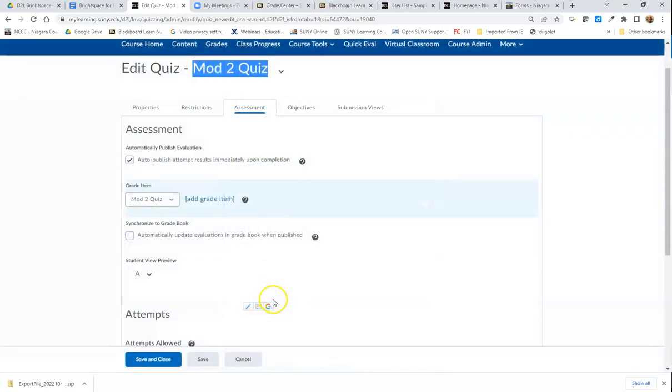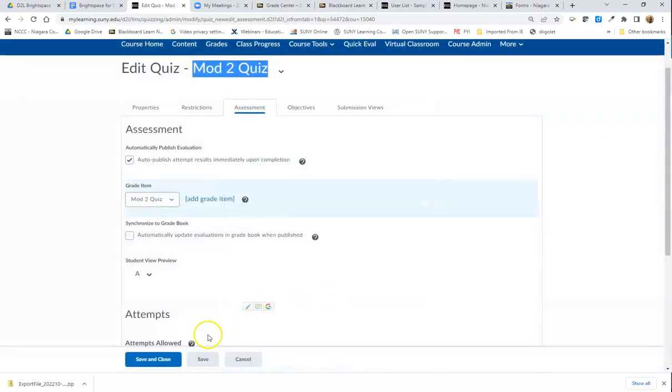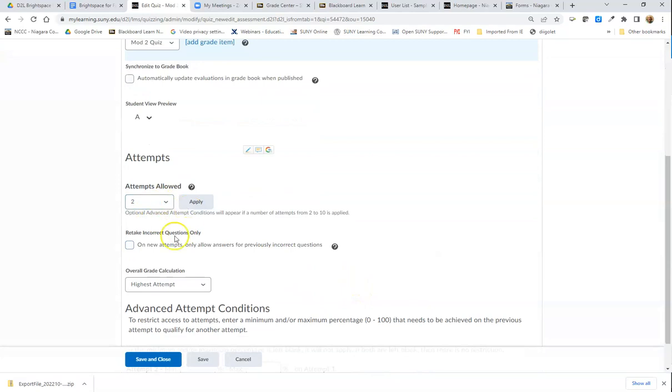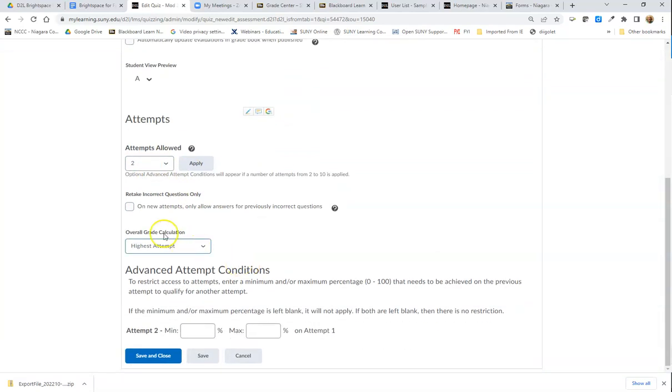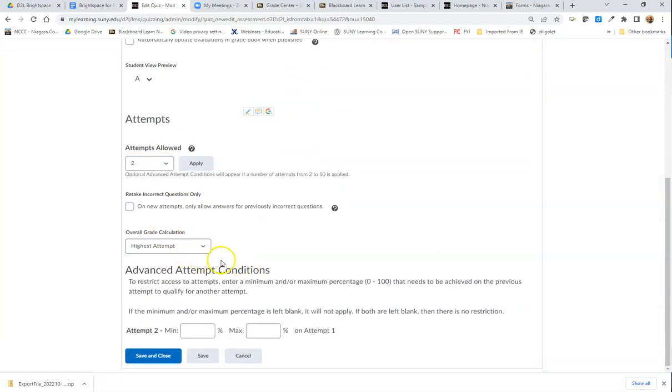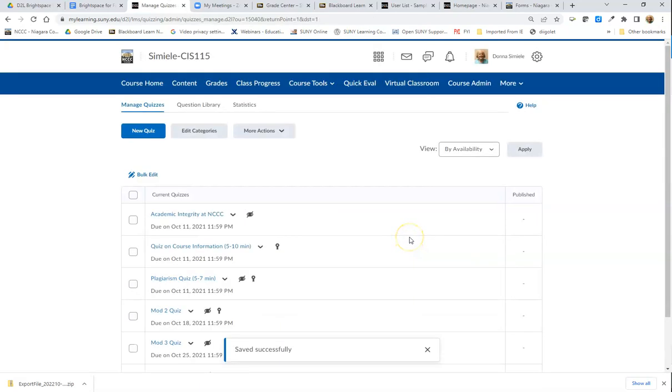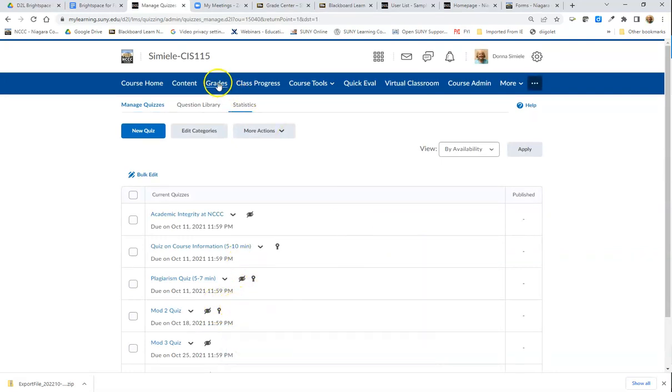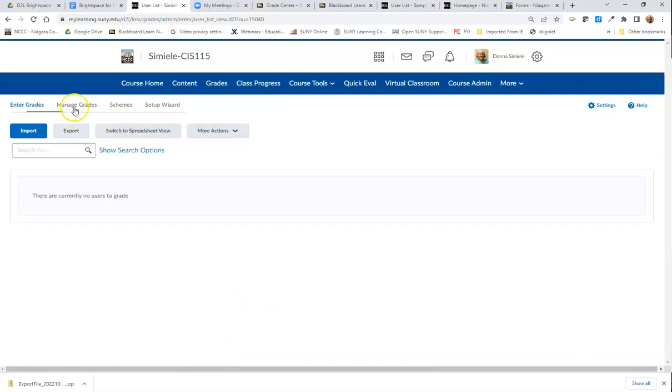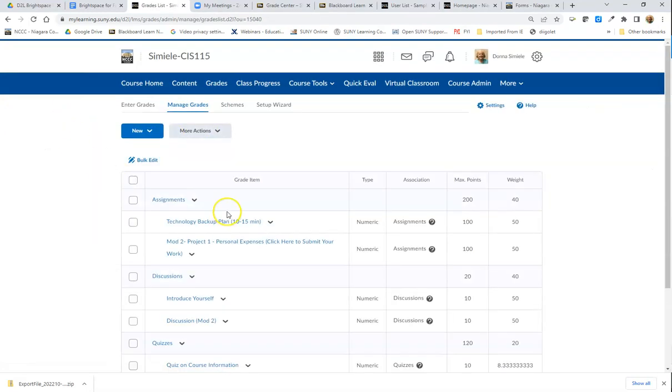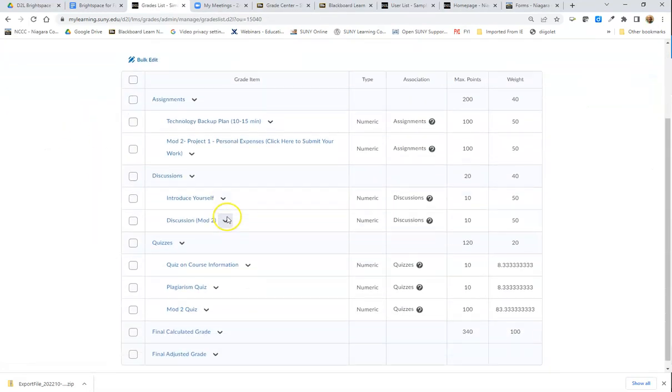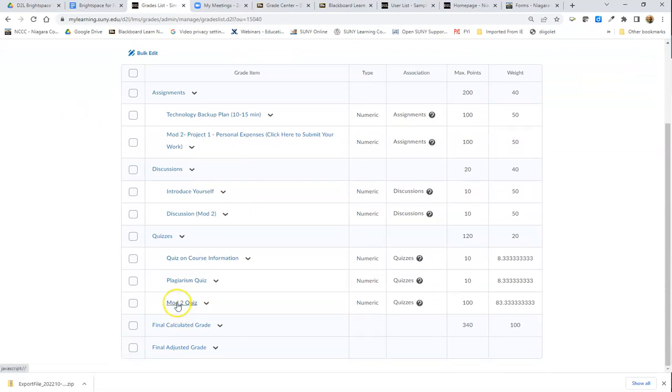I'm going to hit Save. I do allow multiple attempts and I take the highest grade. I'll go ahead and hit Save and Close. I'm going to see the symbol next to it to let me know that it's been done. If I go back to Grades and check Manage Grades, that should be a quiz underneath my category for quizzes.